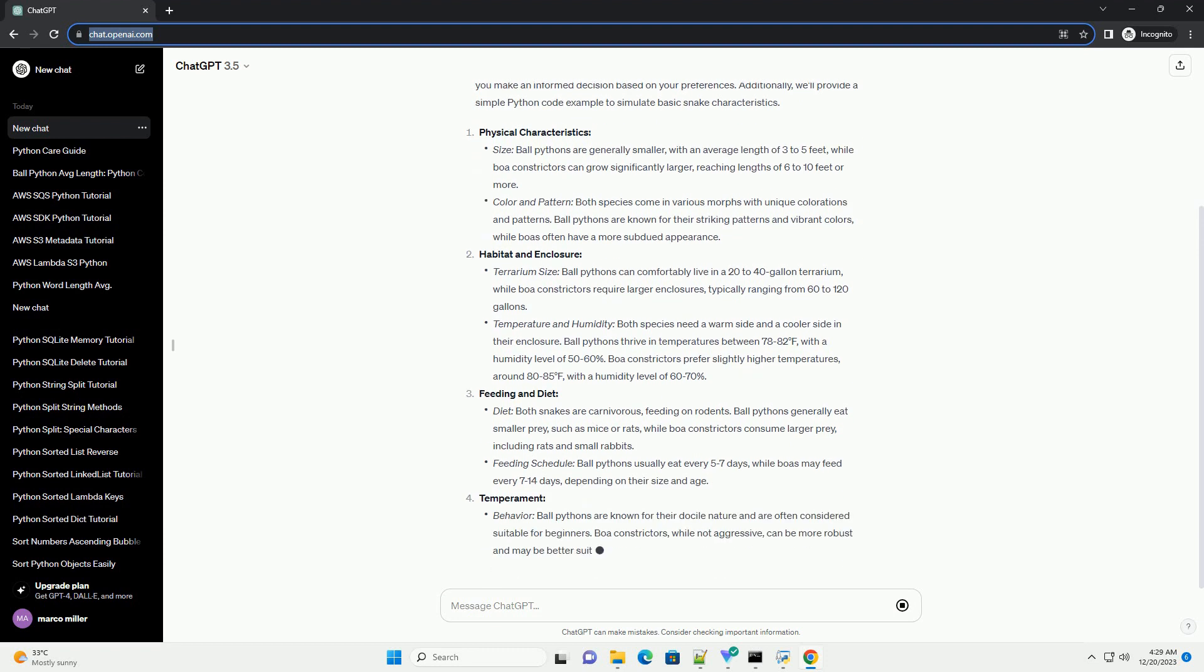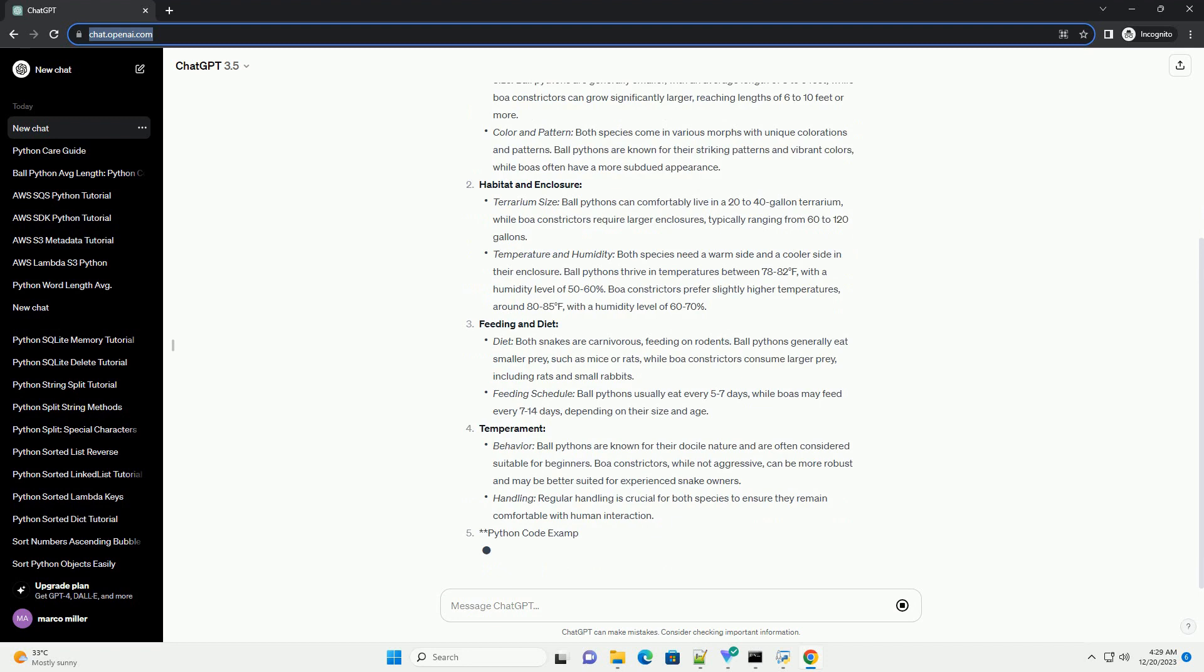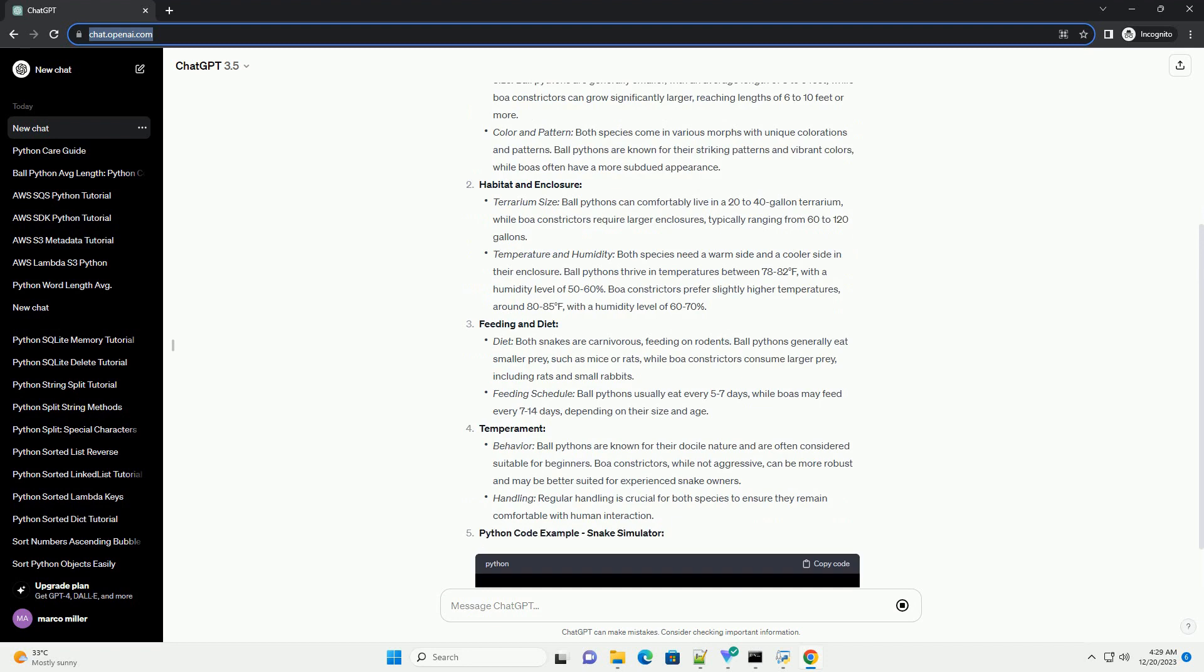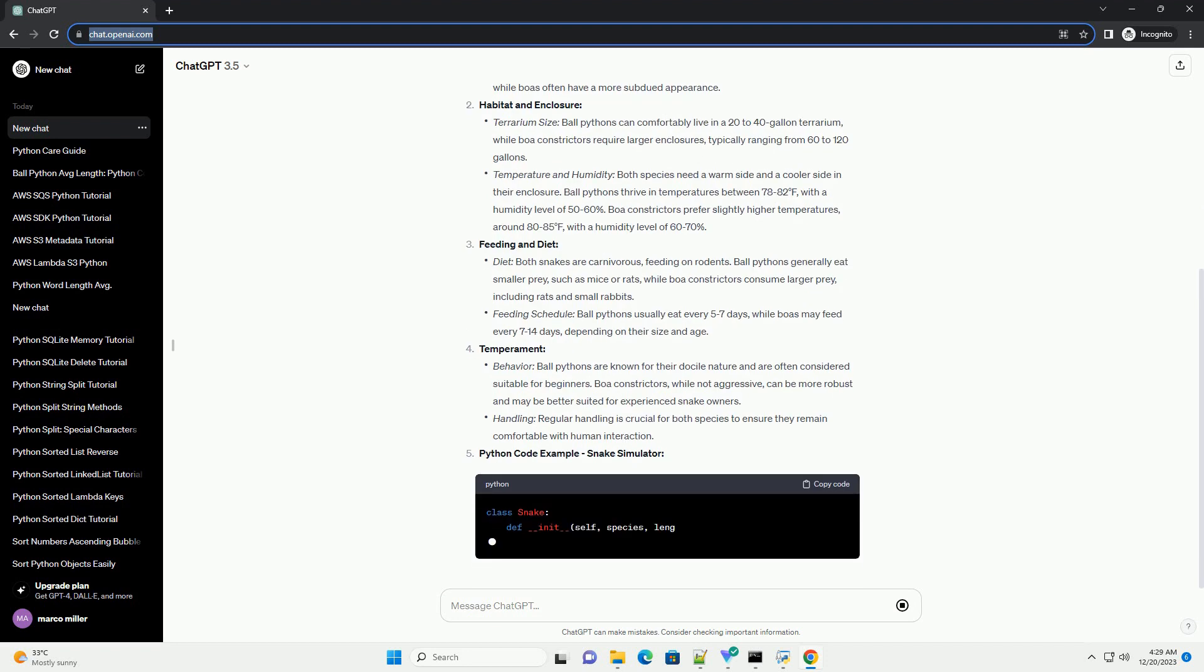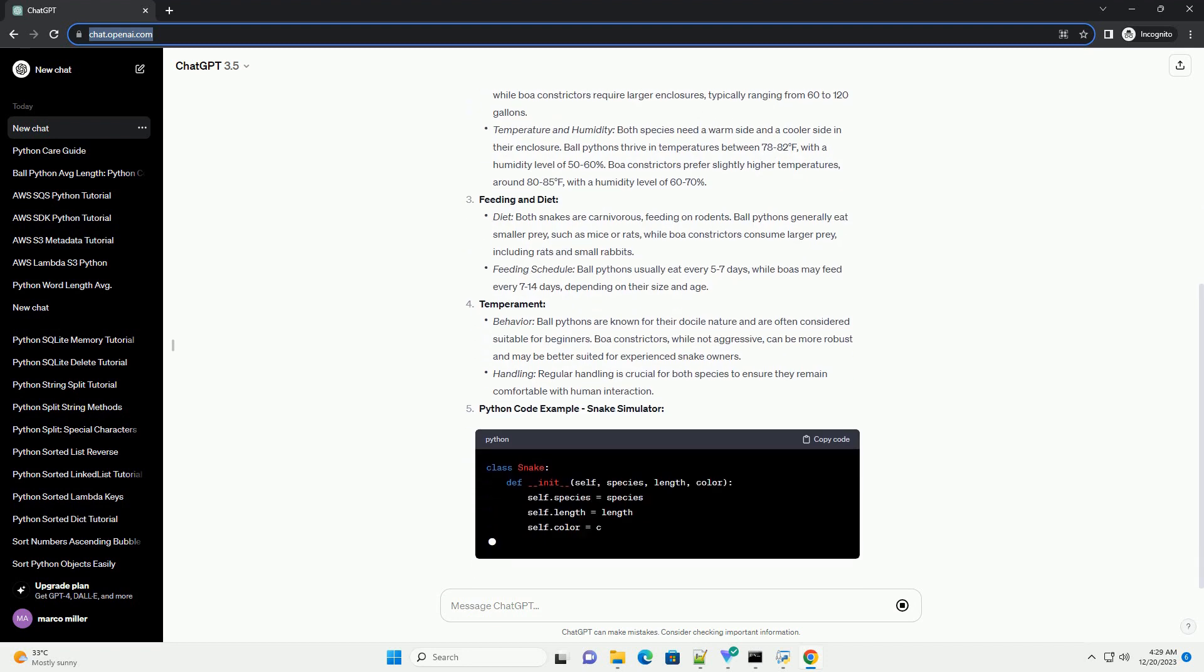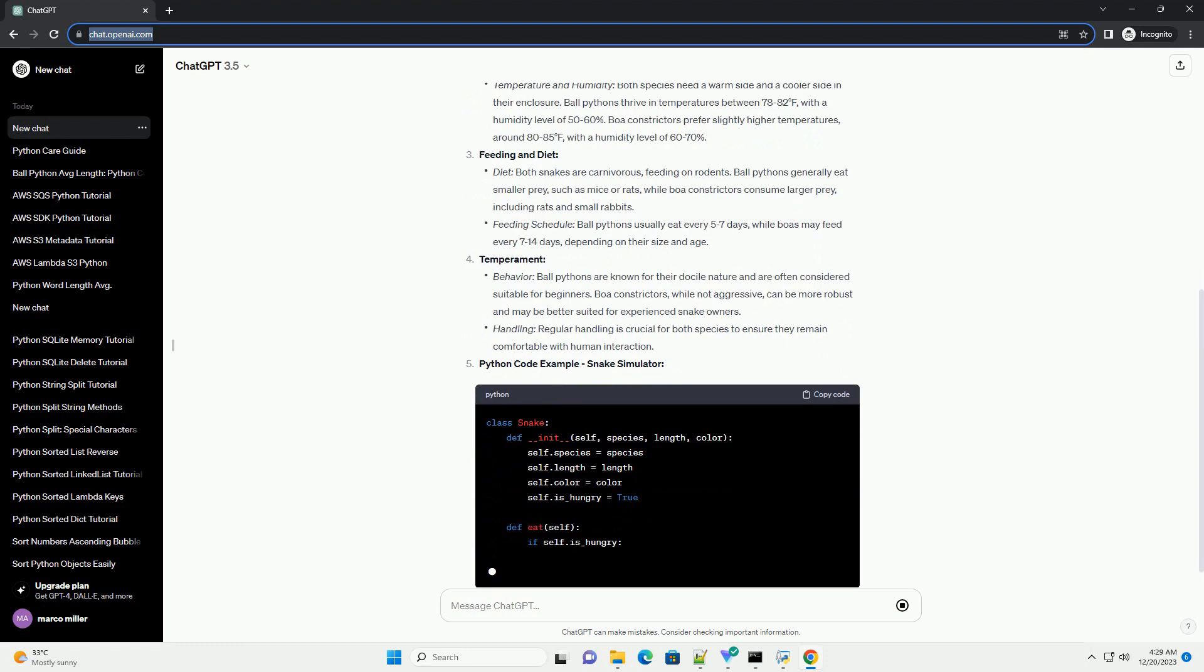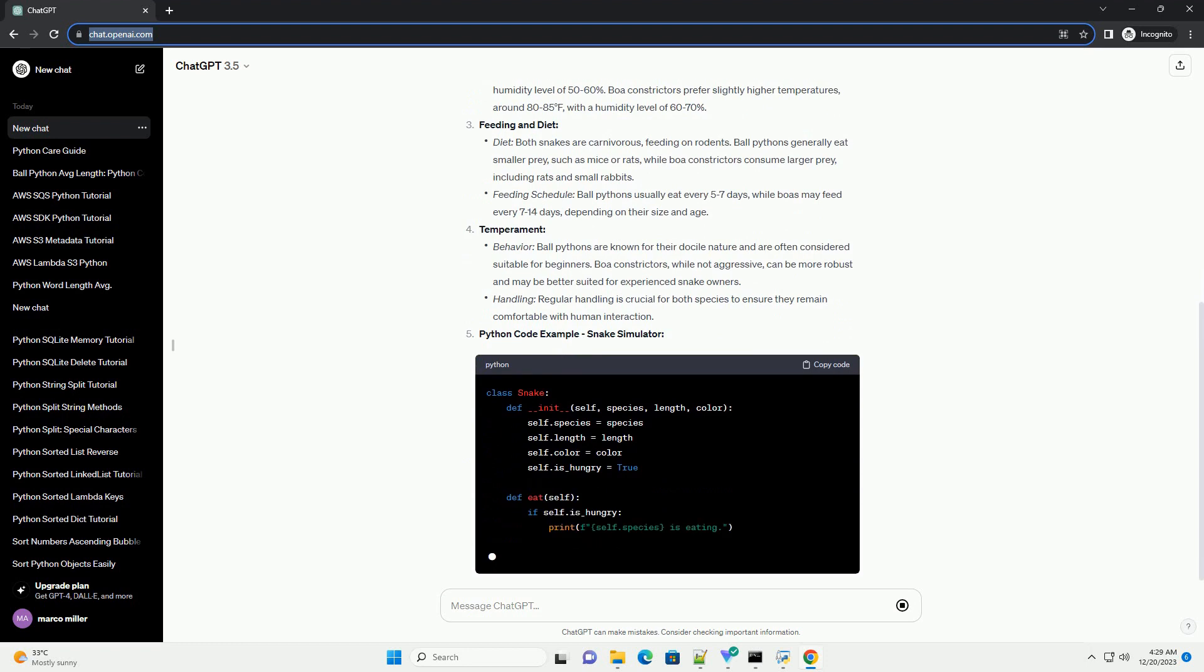Physical Characteristics, Habitat and Enclosure, Feeding and Diet, Temperament, Python Code Example, Snake Simulator.